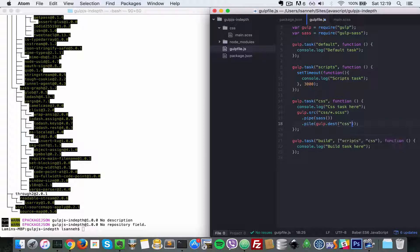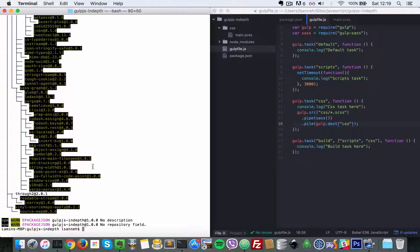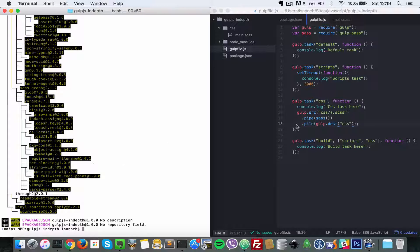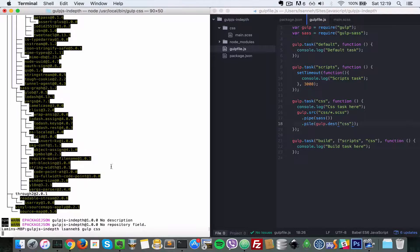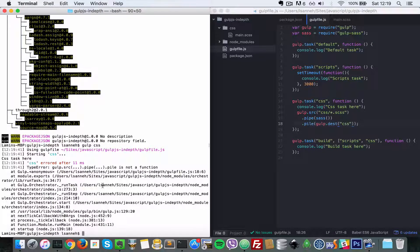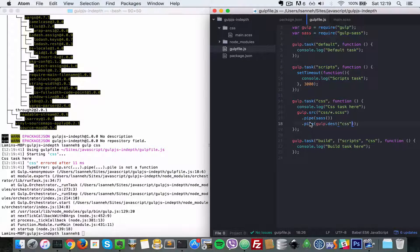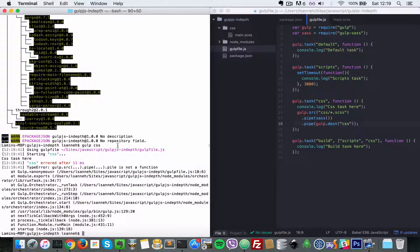That's all we got to do. Let's just run our tasks. We're going to focus on the CSS task for now. Let's do gulp css and it says we have an error - 'pile' should be 'pipe'.